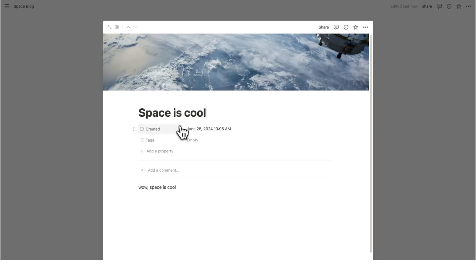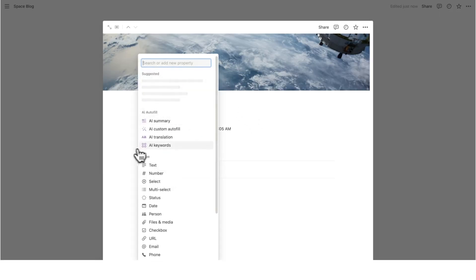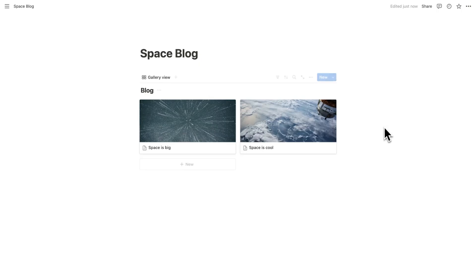Obviously, just like normal Notion, we can add all the properties that we want to. So we could add in different categories and stuff in here, allowing us to add multiple sections to this blog, which would be really cool.